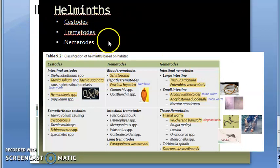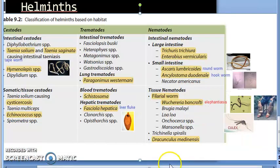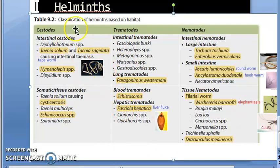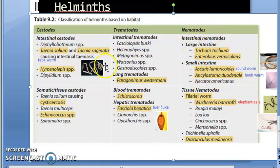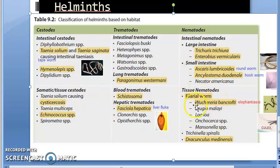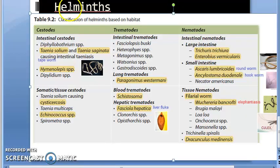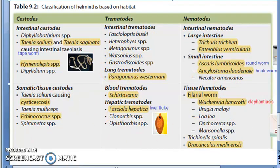Under helminths there are cestodes, trematodes, and nematodes. Look at this: based on the habitat they are classified. Cestodes: intestinal trematodes, intestinal nematodes. Then you have the tissue cestodes, blood and lung trematodes, hepatic trematodes, and tissue nematodes. Cestodes, trematodes, and nematodes—based on the habitat they have again further divided it as intestinal and others. In case you are already tired, then better we meet in the next video. Come back and we will cover this entire slide in the next video.